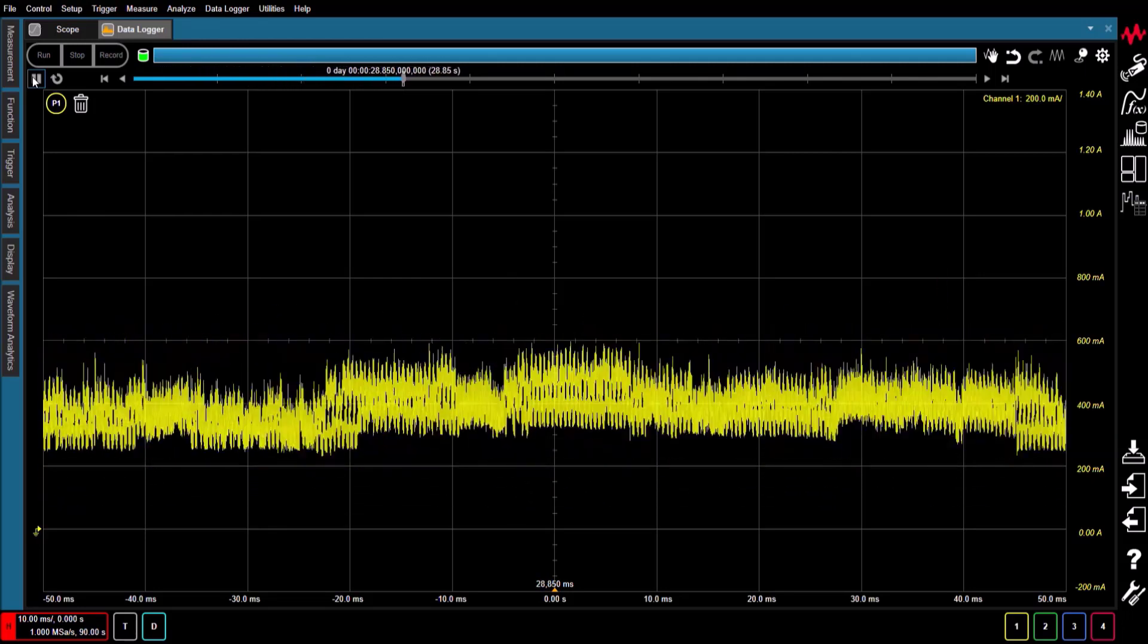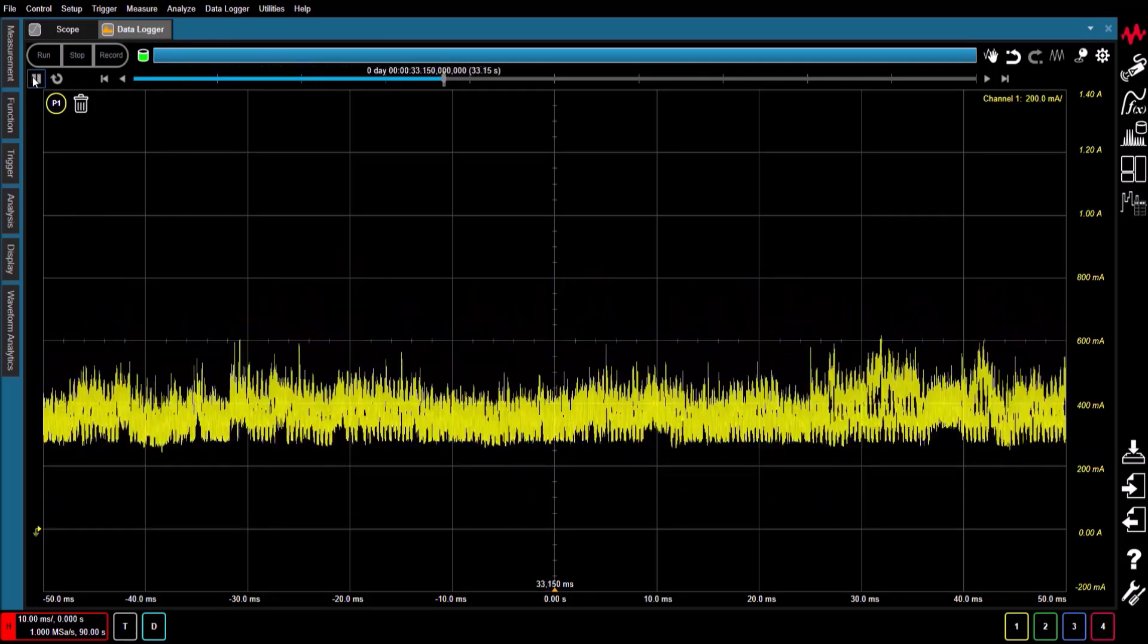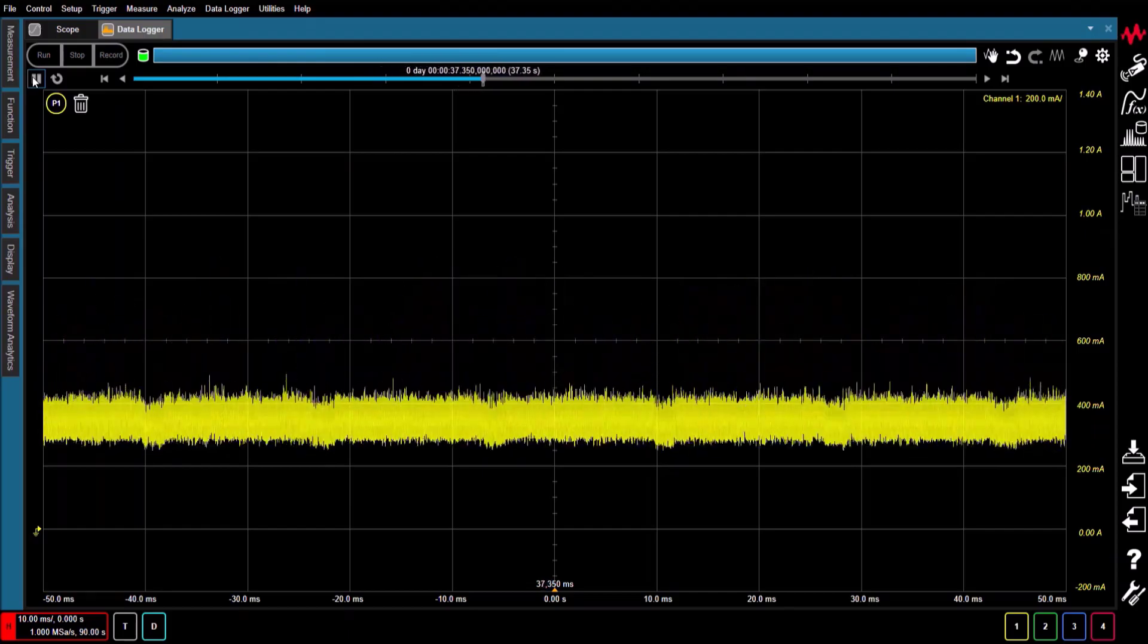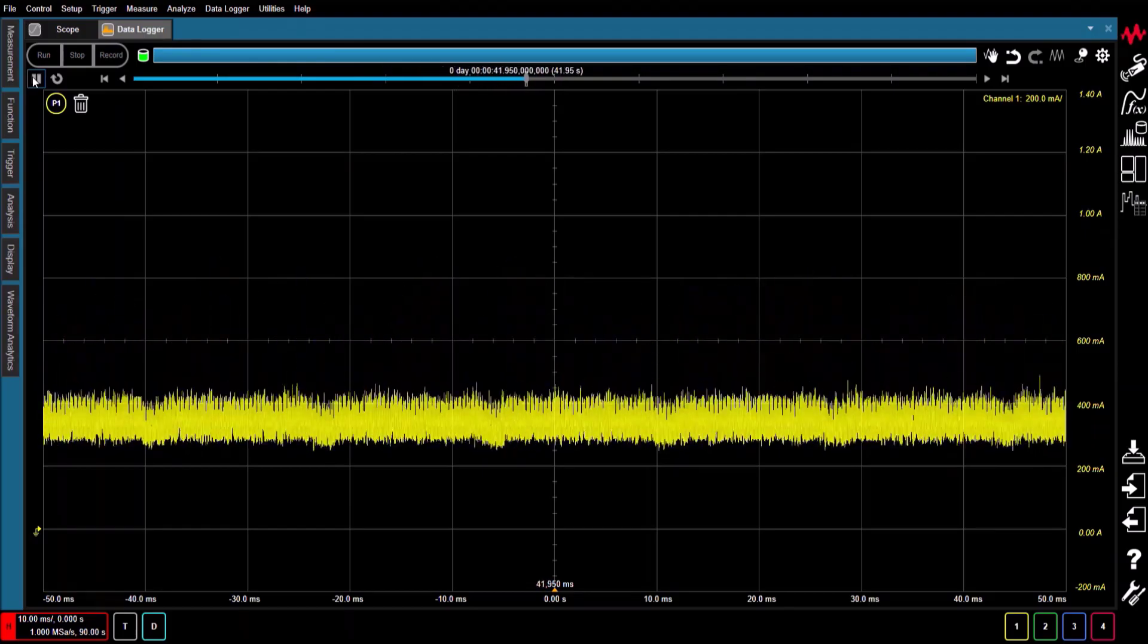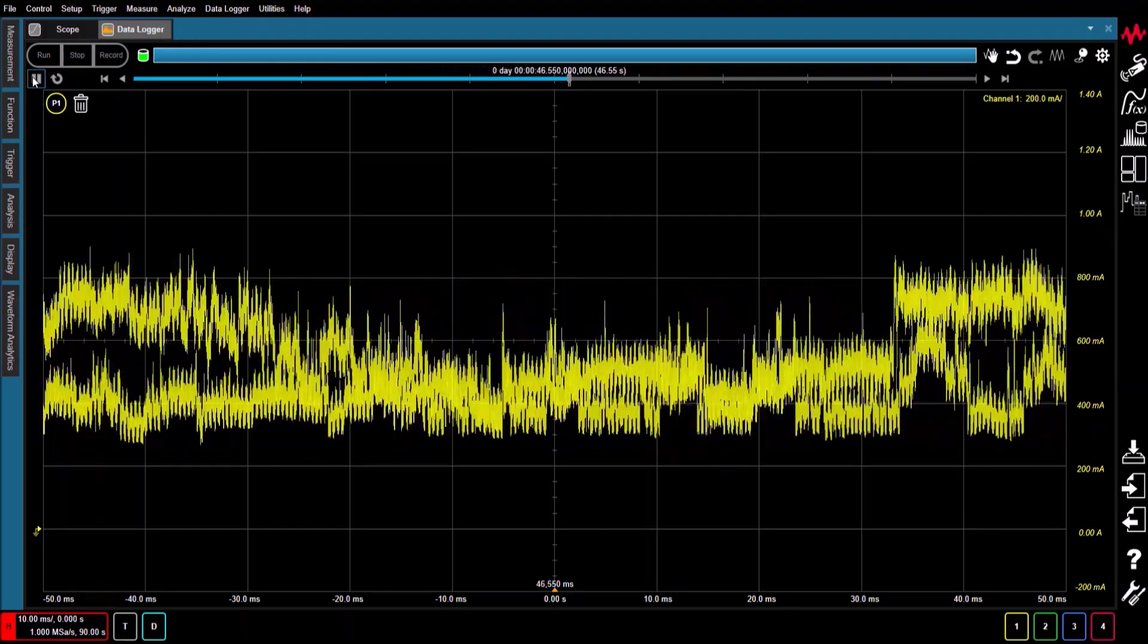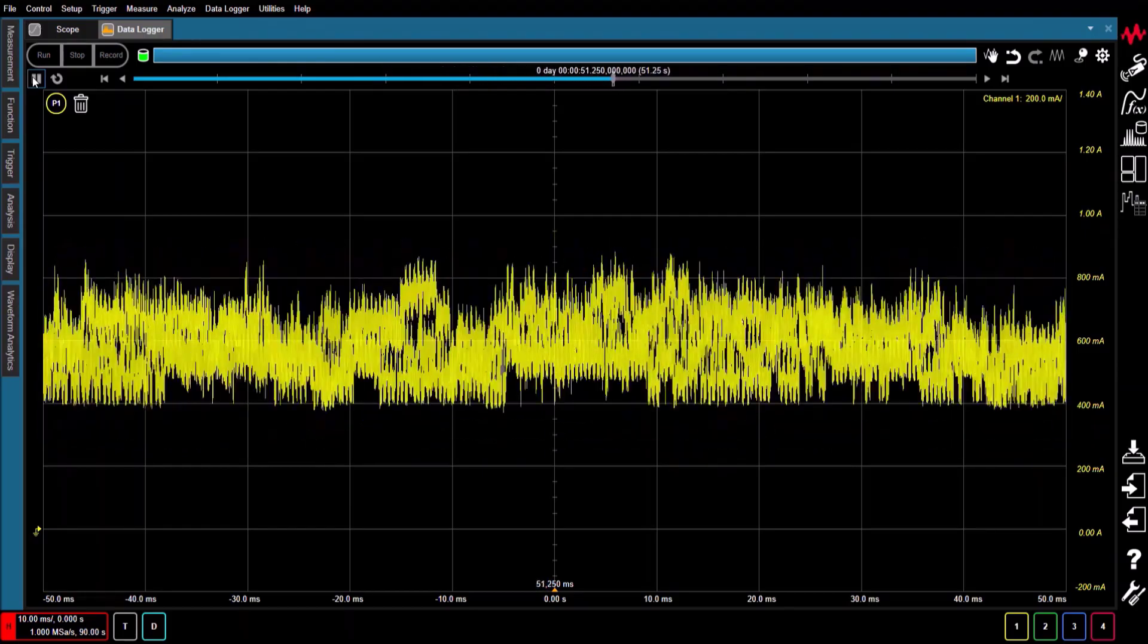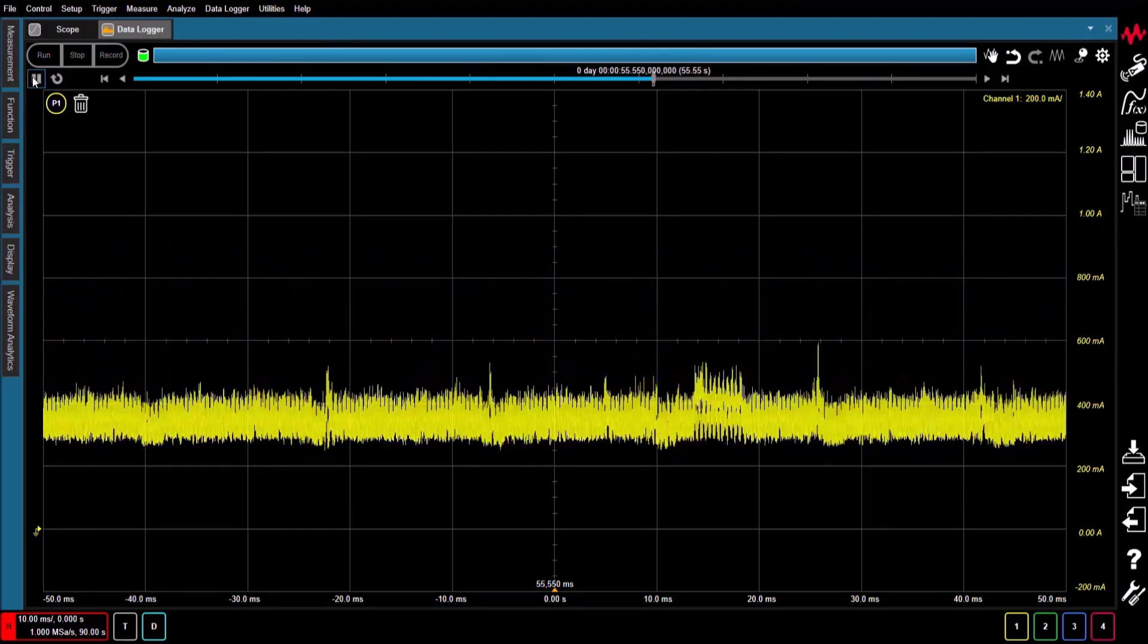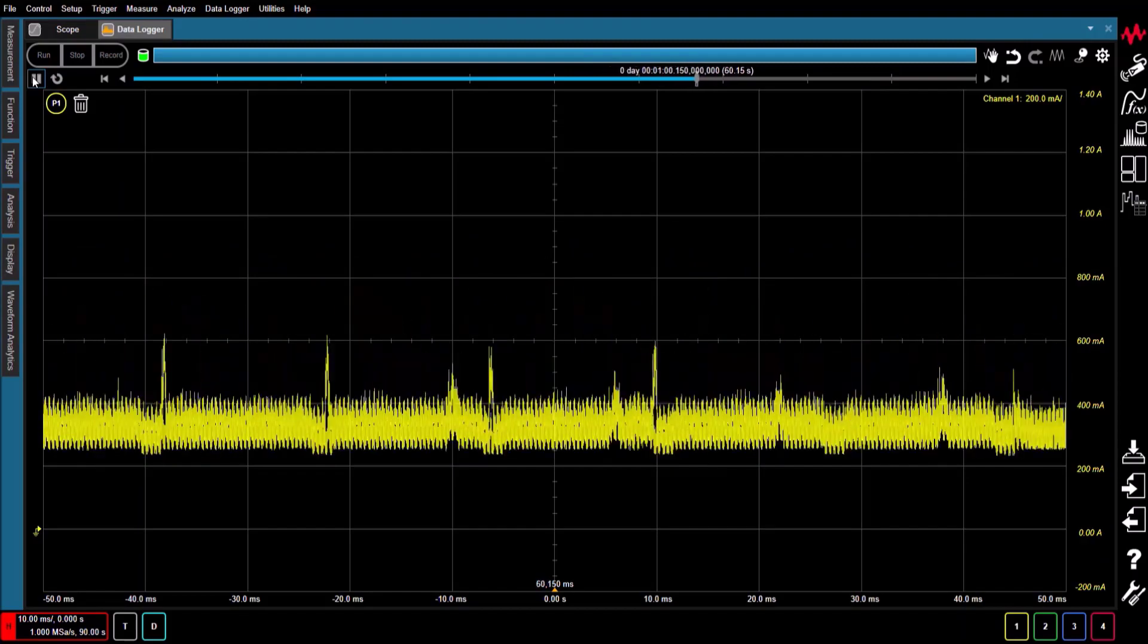The data shown here is an operating system, or OS, startup current waveform that was captured at one mega sample per second for 90 seconds.